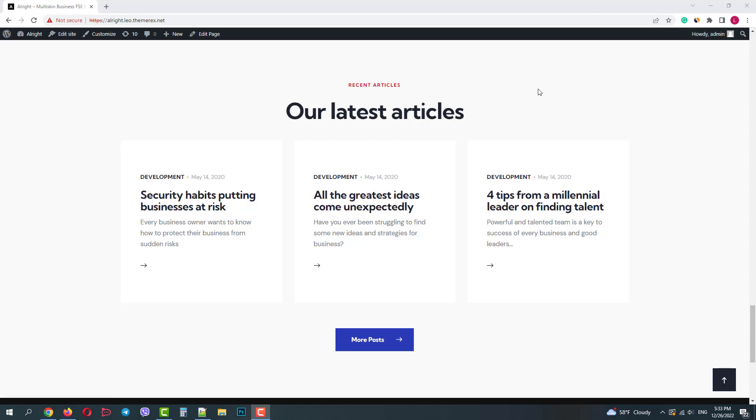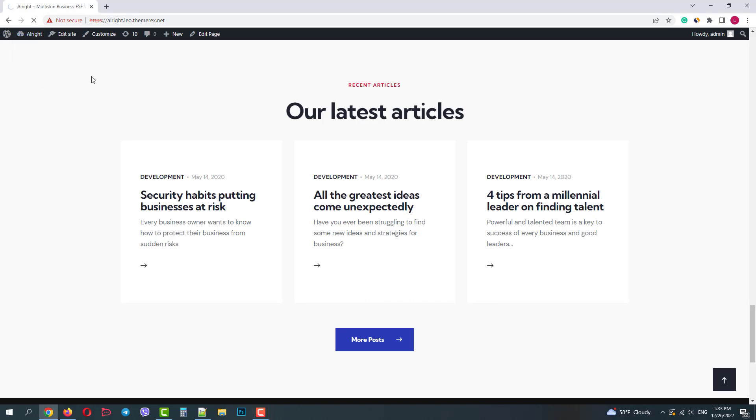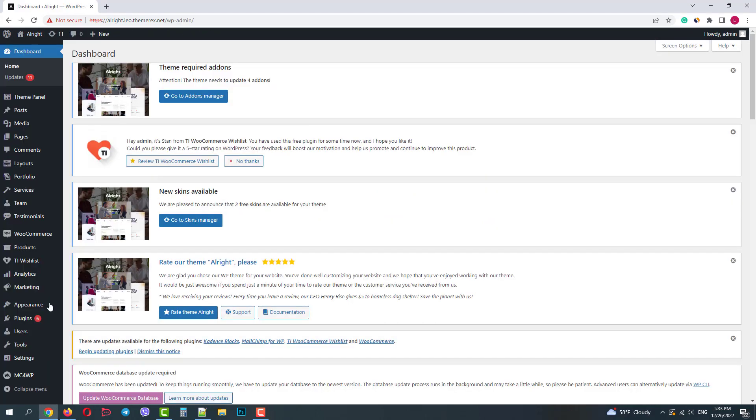I'm currently logged in as an admin. So let's go to our WordPress dashboard. Navigate plugins add new.